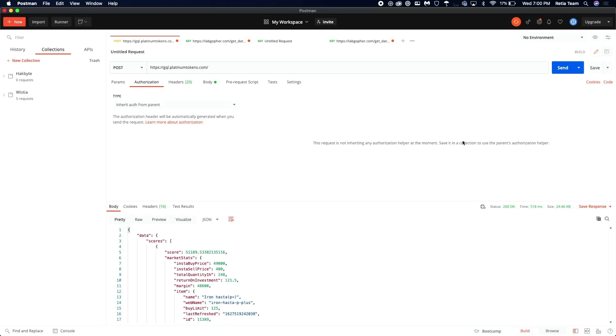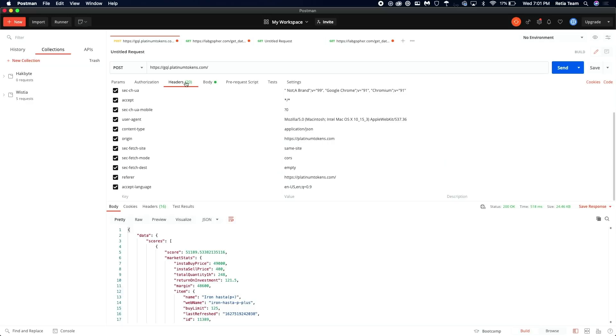Either way, you can go up here, and then you can click on headers. And you can start playing around with these. A lot of these are frivolous and just not needed at all. So you can start unchecking boxes if you want to pare it down.